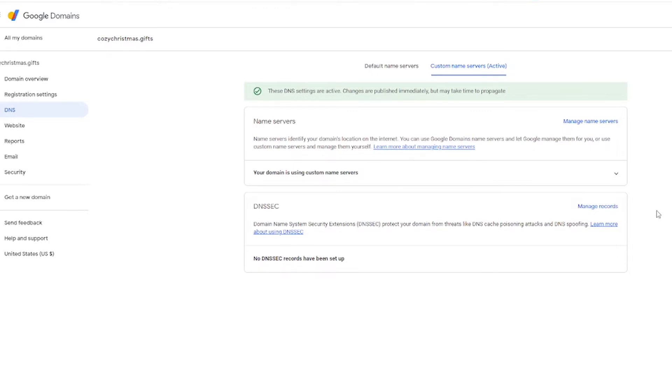Note the little alert that came up. The changes are done, but they might take some time to propagate. So that means that you change the settings right, but it might take a little bit for them to actually work. This is a normal thing when you make any DNS changes. So don't stress about it.